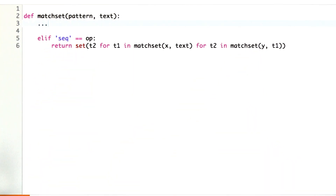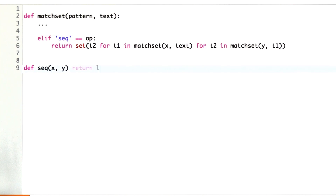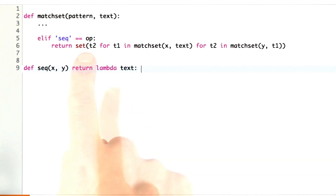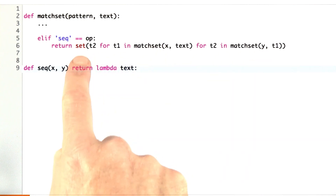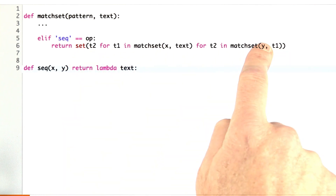If I want to write the compiler for that sequence clause, I would say let's define sequence. It's a compiler, so it's going to return a function that operates on x and y, takes as input a text, and then returns the result.